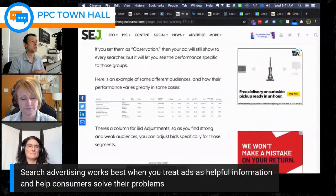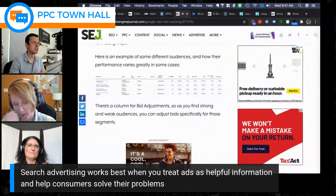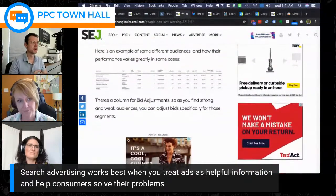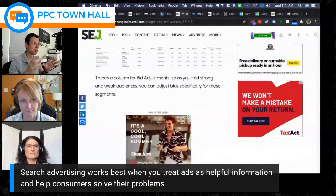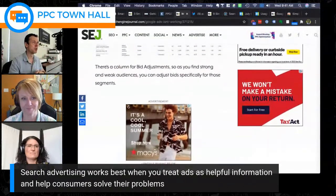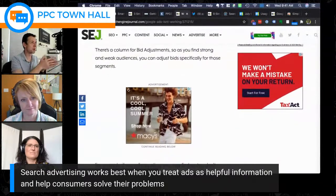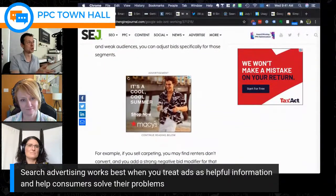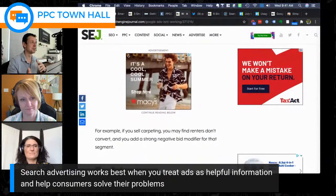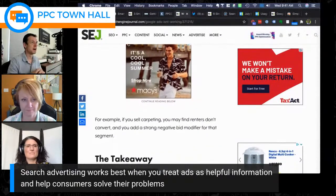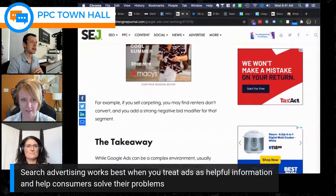Fred notes that audiences now solve what advertisers used to attempt via broad keyword matching. Now you can layer intent signals with demographic and interest data — if someone searches generically for shoes but you know demographically they're into sportswear or athleisure, you can serve them the sneaker ad rather than the heels ad. That layering capability is what makes modern search advertising so powerful.